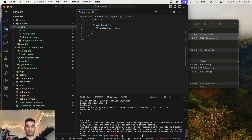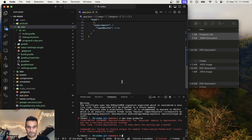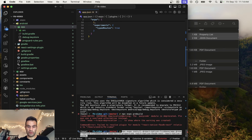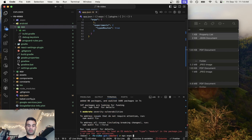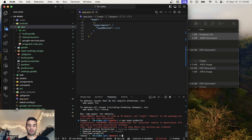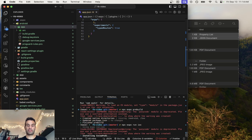Now we can run 'npx expo prebuild' to generate the Android and iOS folders with the updated plugins. It looks like we forgot to npm install, so we're going to run 'npx expo install' for all the packages — app-auth, expo build properties — these are all used for Firebase. The React Native FB SDK is used for the Facebook sign-in, and sha256 is used in the code. We're going to install that now, and then we can run 'npx expo prebuild', followed by 'npx expo run:ios'.